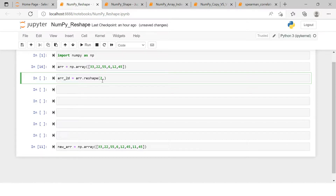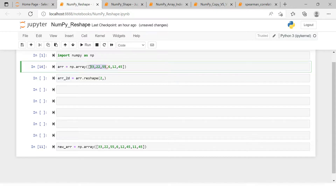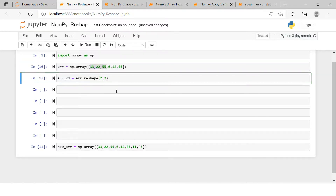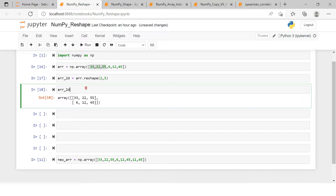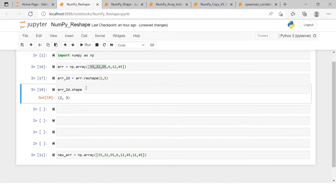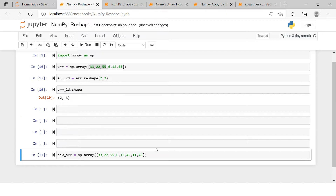For a two-dimensional array, the outermost represents two one-dimensional arrays combined, so I write `2`, and each of those one-dimensional arrays will have three elements, so I write `3`. So `reshape(2, 3)`. If we print it, it's done. Checking the shape gives us `(2, 3)` — the outer array has two elements and each inner array has three elements.